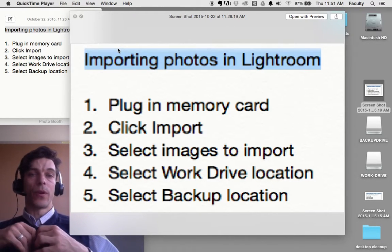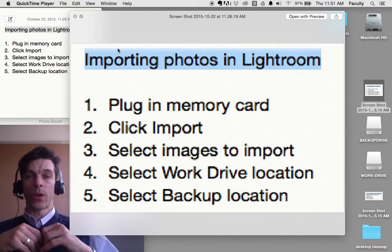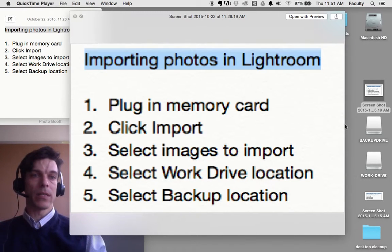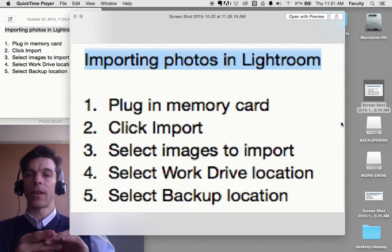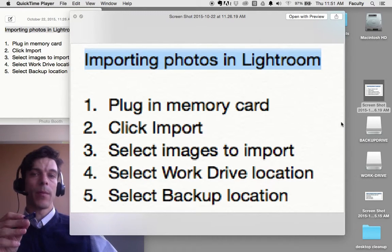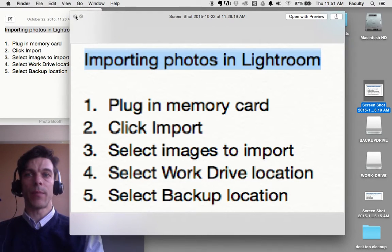You should have your backup drive and work drive already connected to your computer and see them properly connected. I'm going to plug in my memory card as my first step here.